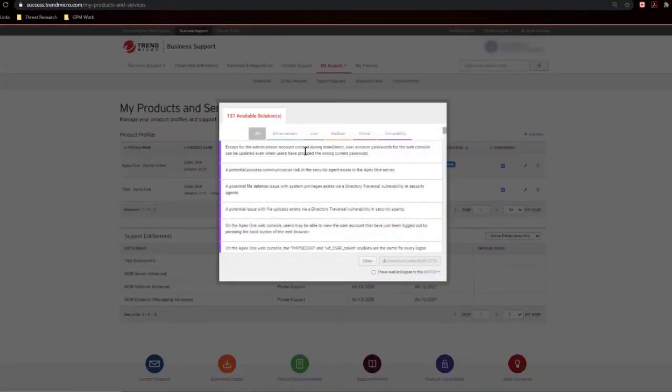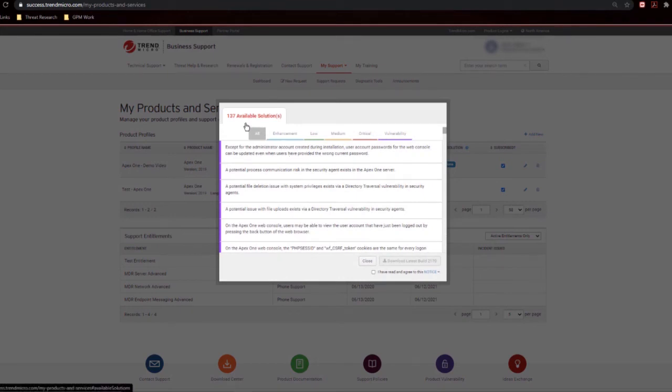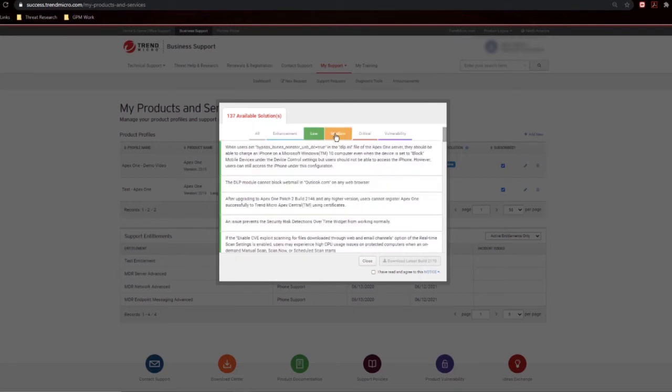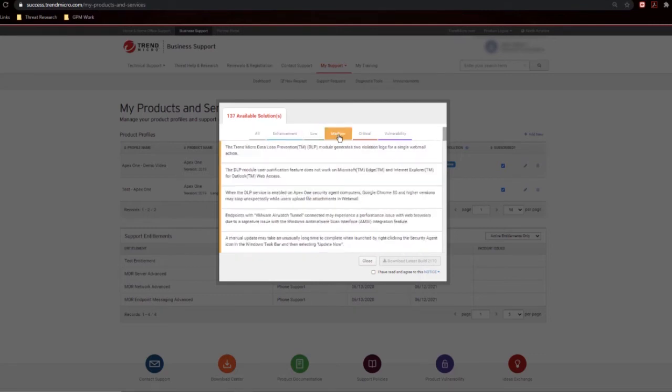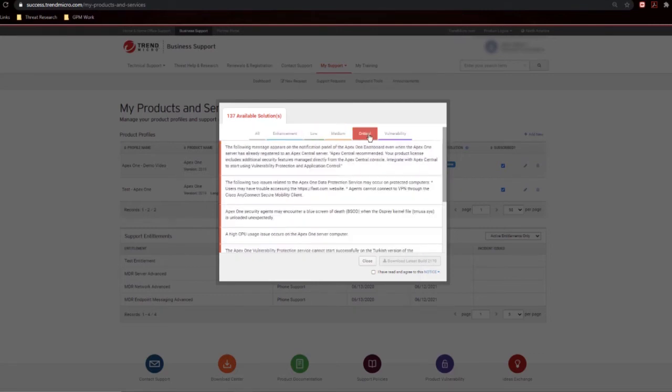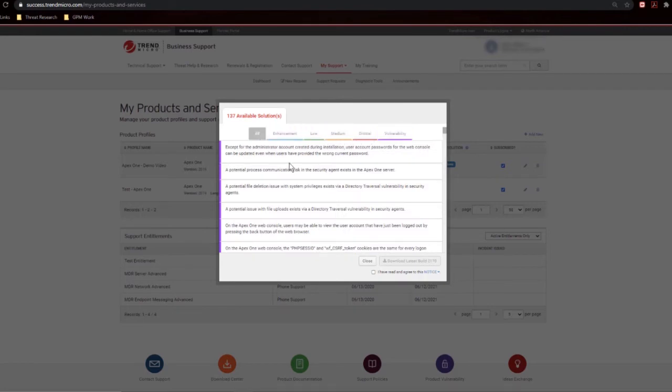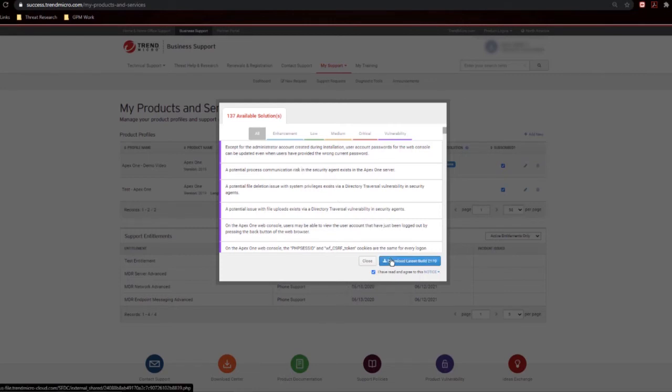And it will load the solutions. As you can see, there's 137 available solutions since 2012. Some of them are going to be enhancements, low priority, medium, critical, or disclosure of vulnerability. Now, from here, what you can also do is come down and say, I've read and agreed to the notice. And then download the latest version. Let's go ahead and look at the notice real quick.